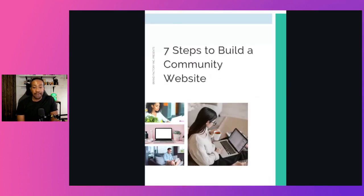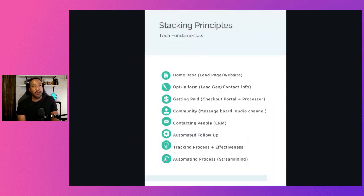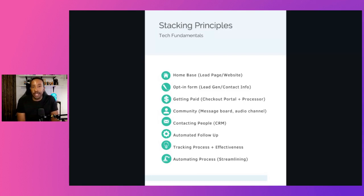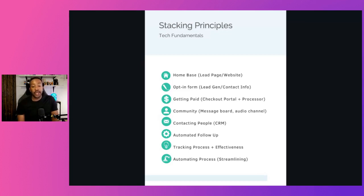The next part is getting paid. You need to have a checkout portal or processor that allows you to take payment — whether that's Stripe, PayPal, or whatever it is — a link where people can pay you. It's important because even if you're starting with your community being free, you want to have multiple tiers and eventually a paid tier, which I encourage from the onset. That's because you're going to need to make this sustainable. It costs money to run a community, and you need somewhere to process recurring income — monthly, weekly, or annually.